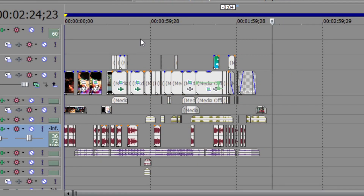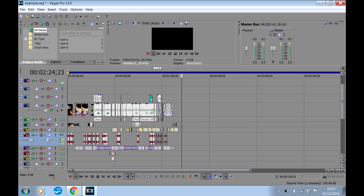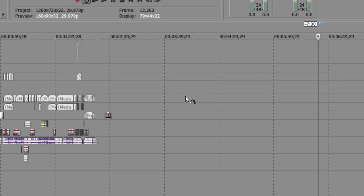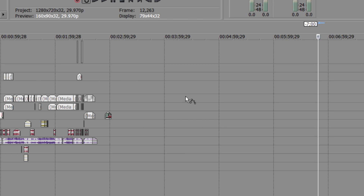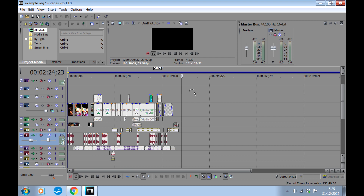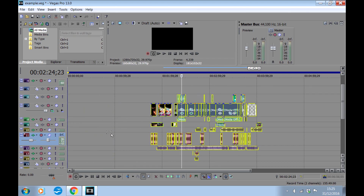Method two is best for more complicated edits. Let's suppose you forgot to add your intro at the beginning of the edit and you need to move the entire edit to give you room at the front. Press the D key on your keyboard — this will cycle your cursor through four different options. The option we're looking for is the group selection cursor. Once you've got it, you can use your mouse to select the whole edit and move it anywhere you like. As easy as that.